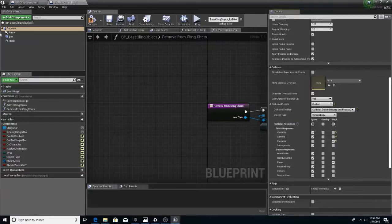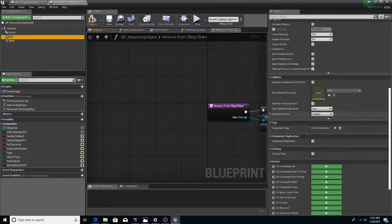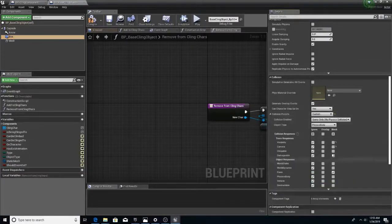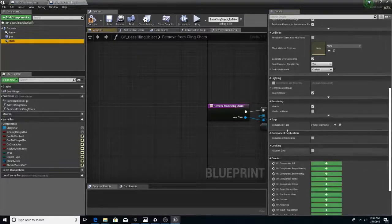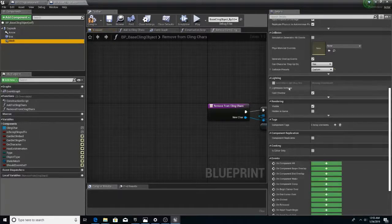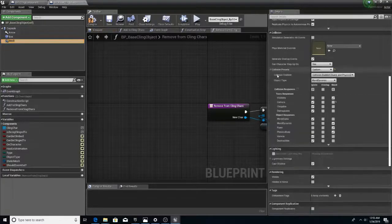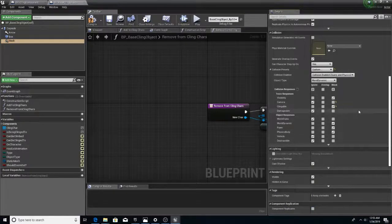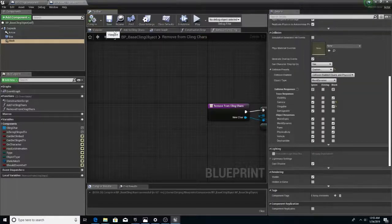And yeah, go to the box, set clingable to block. Go to the mesh, set clingable to block. And hit compile.